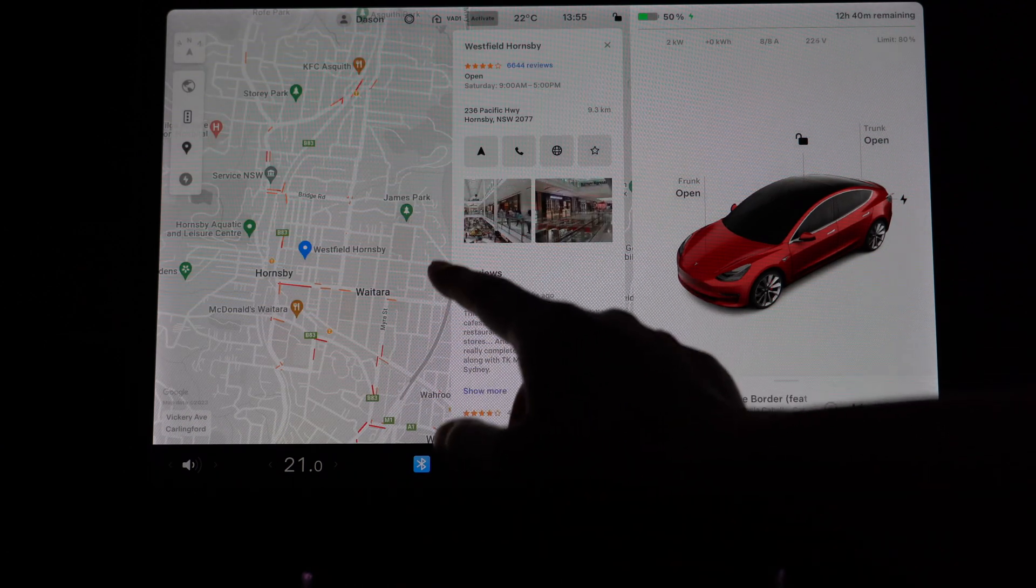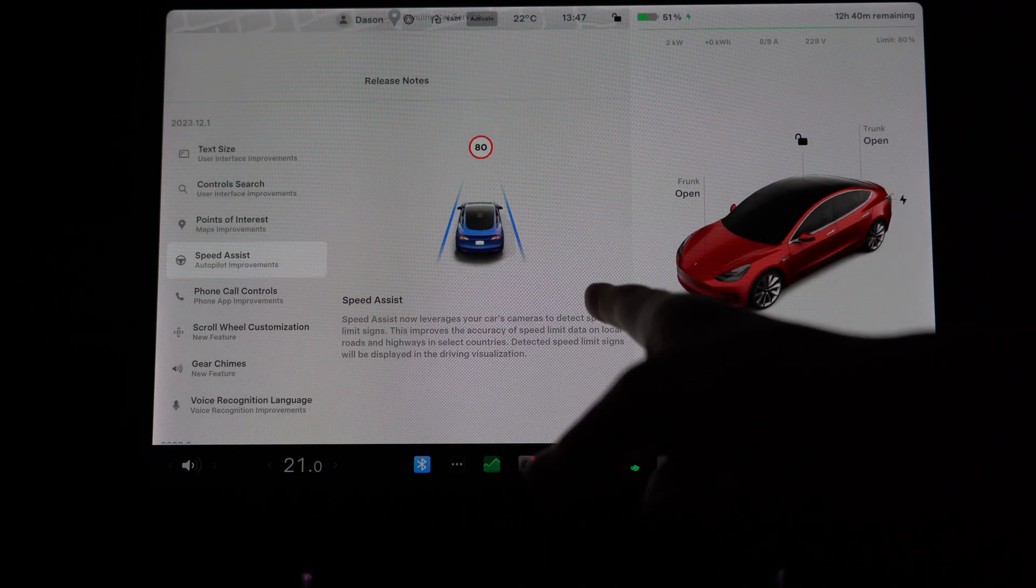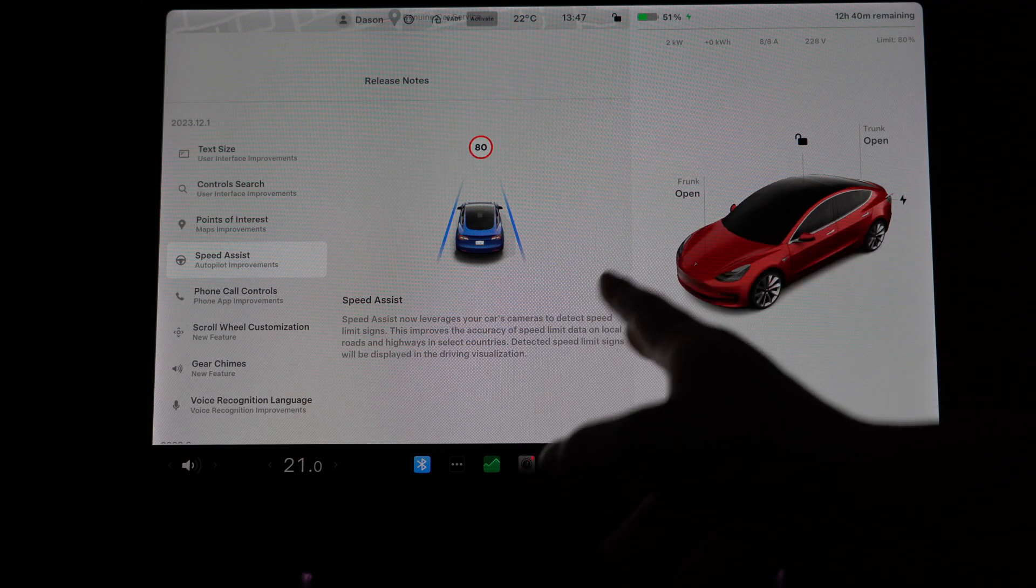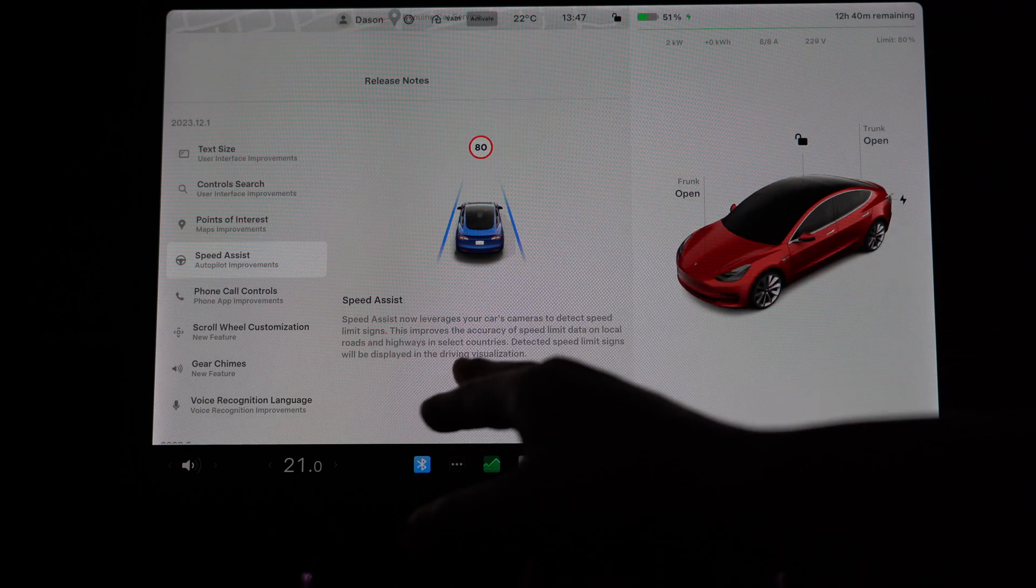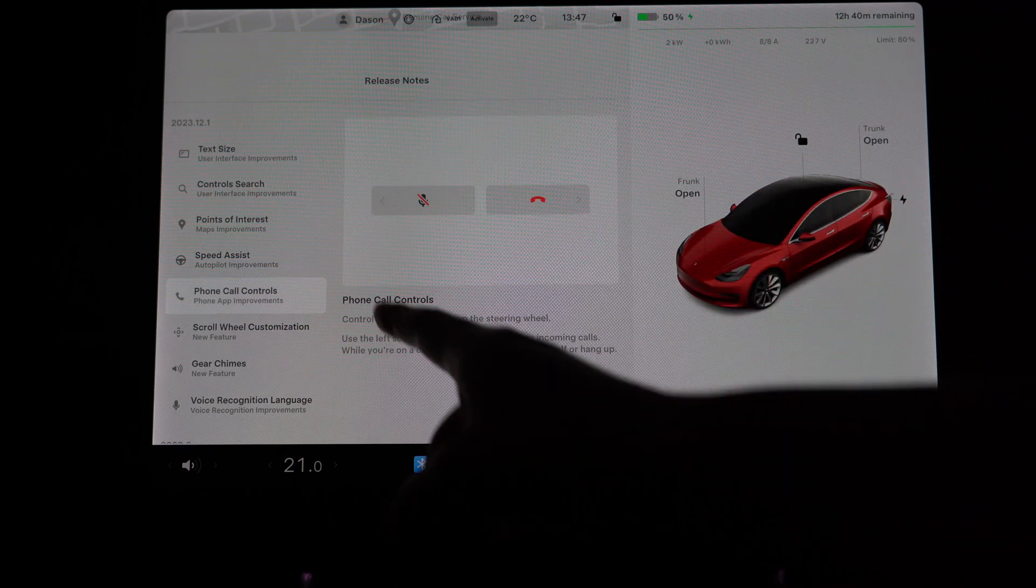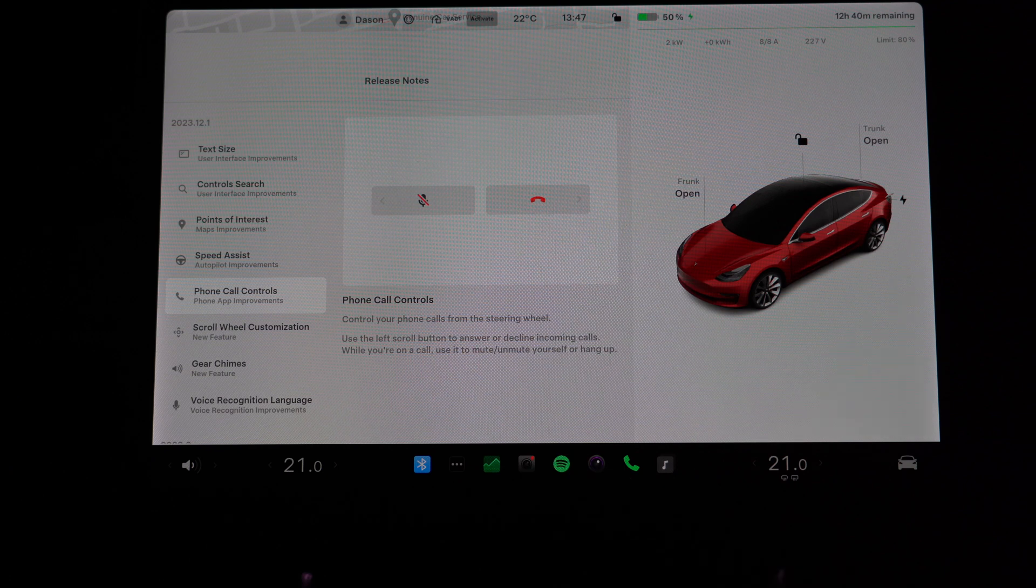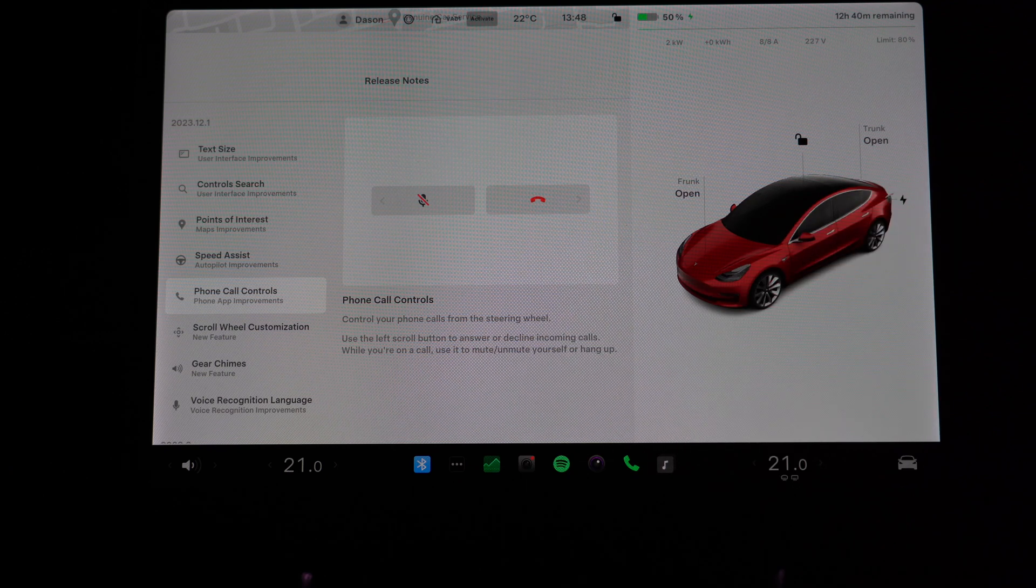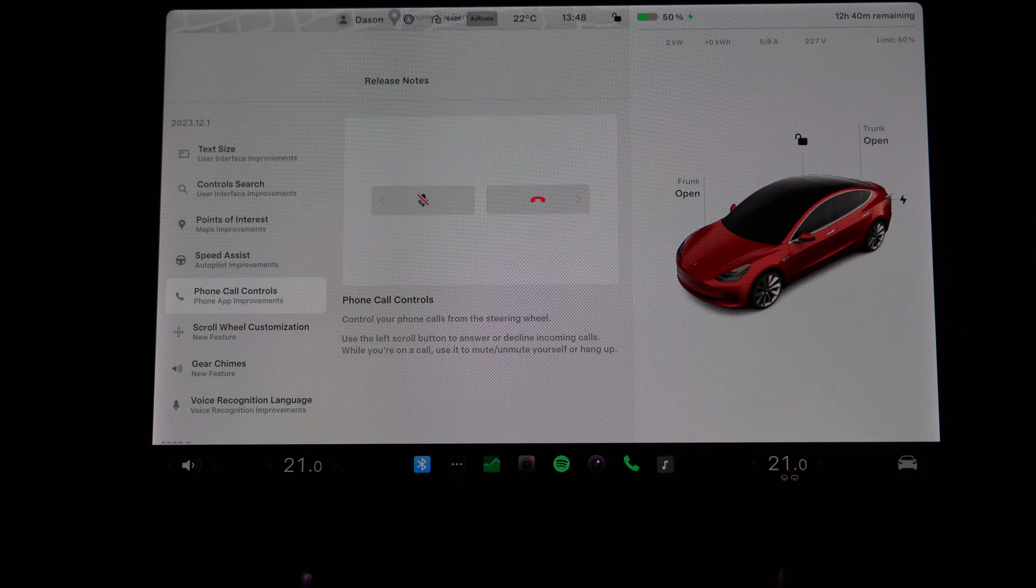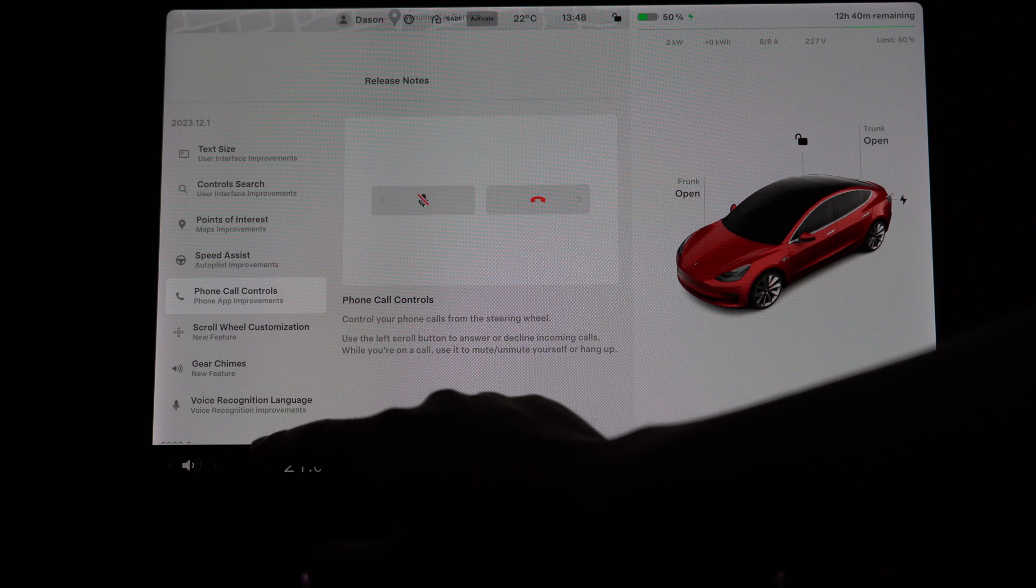Speed Assist—I'm not sure what this is. I think the camera already detected the signs, maybe this includes highways now. There's also phone call controls, so now you can use the left scroll button to answer or decline calls. You can also use it to mute yourself as well, which is pretty good.